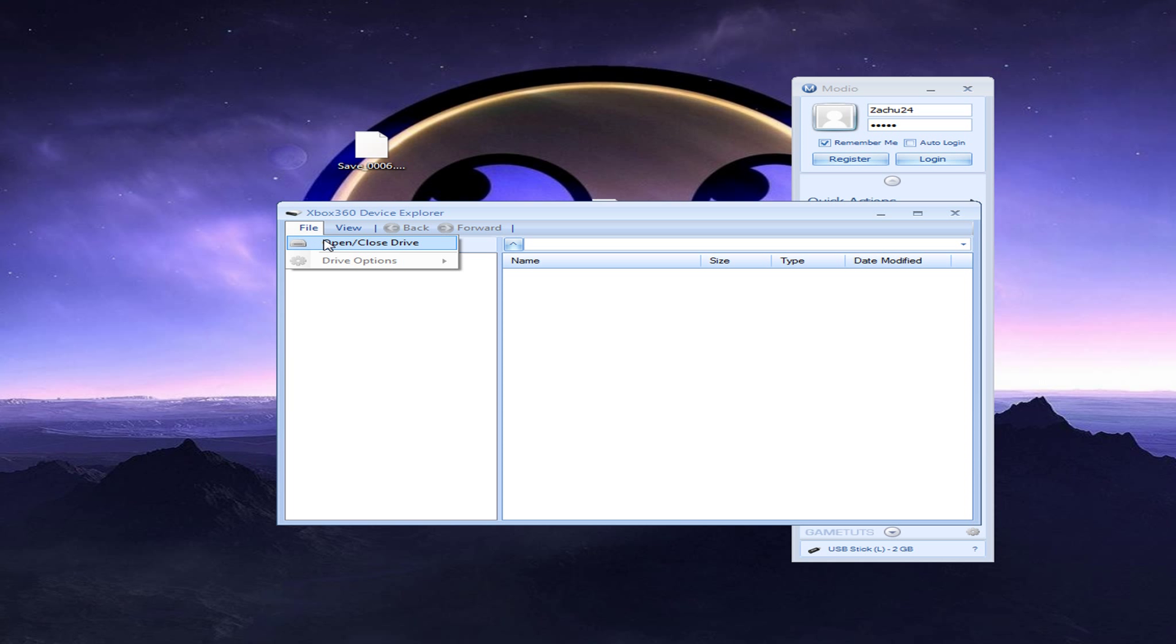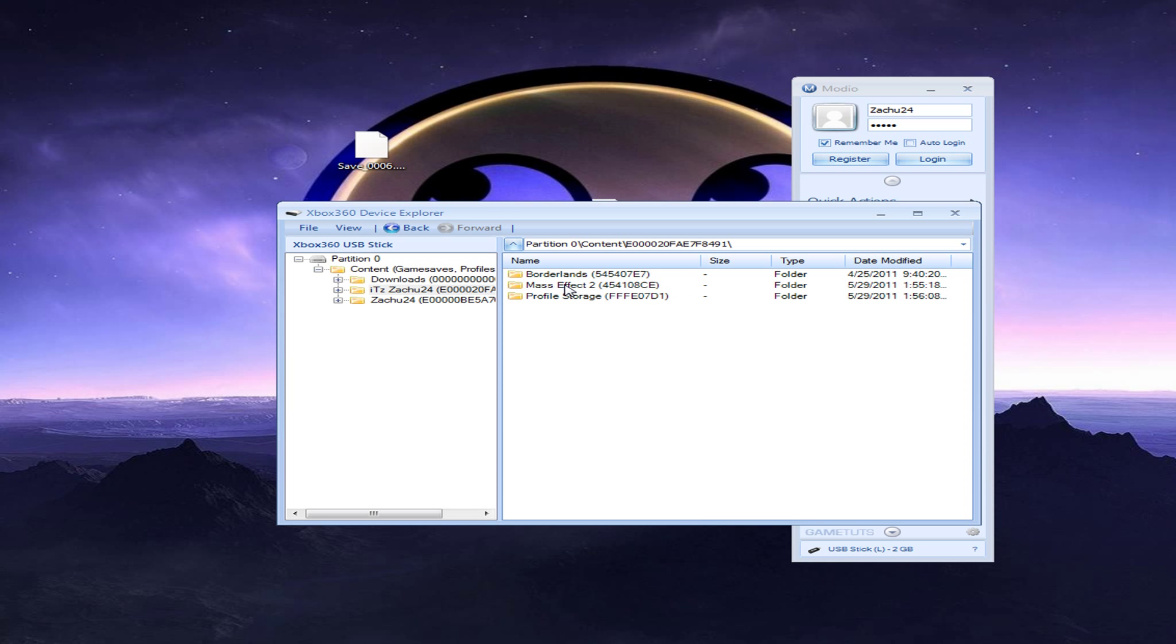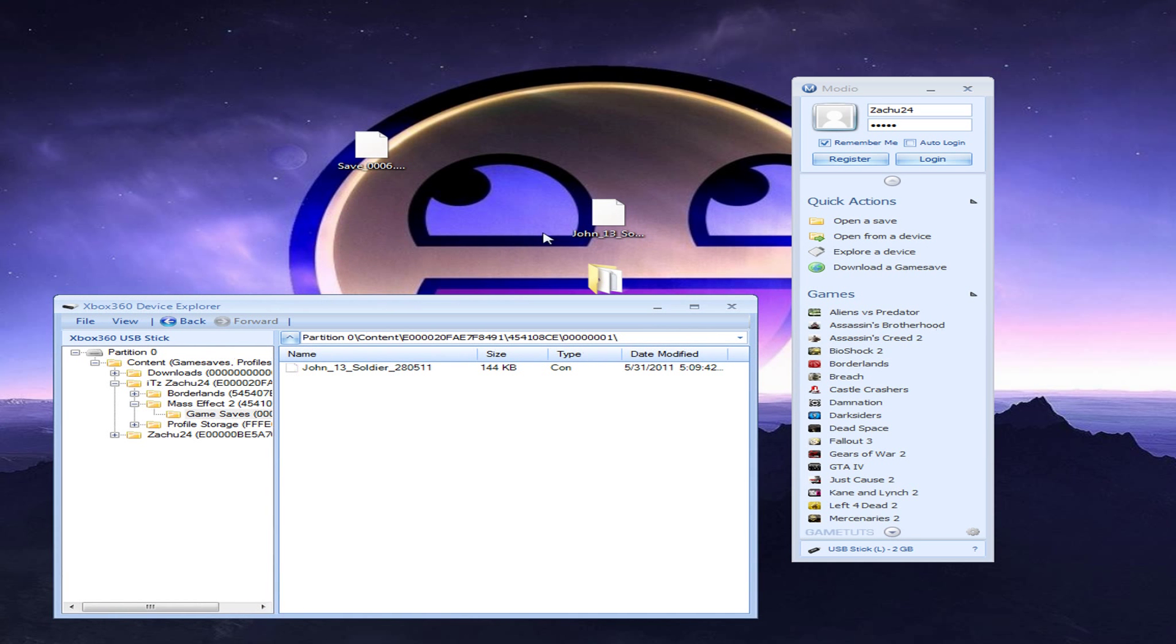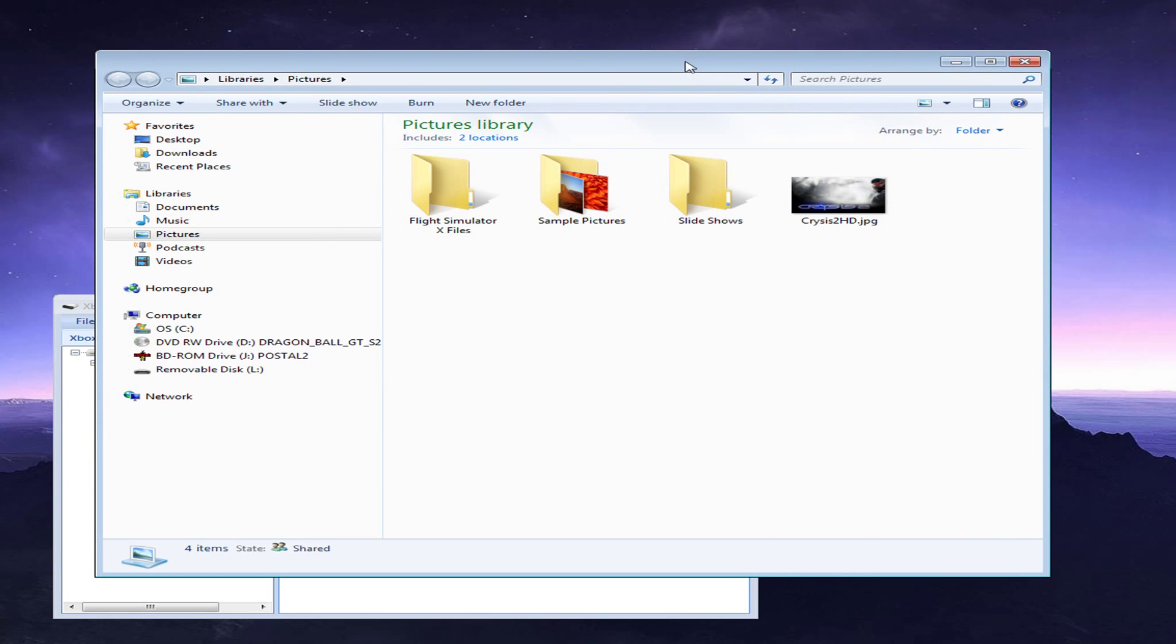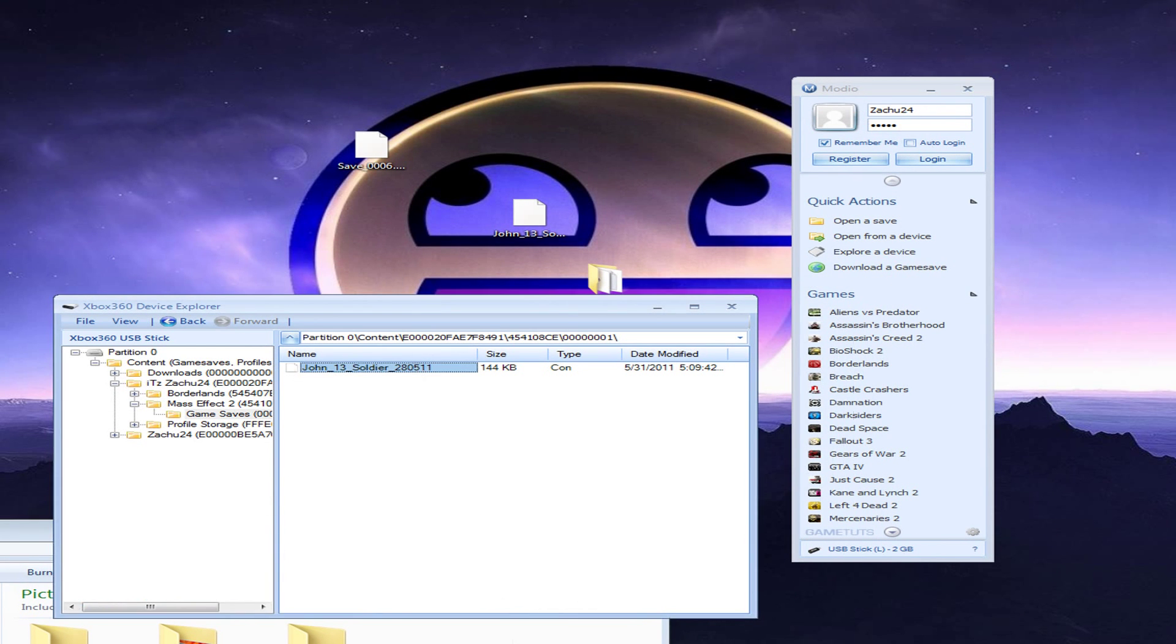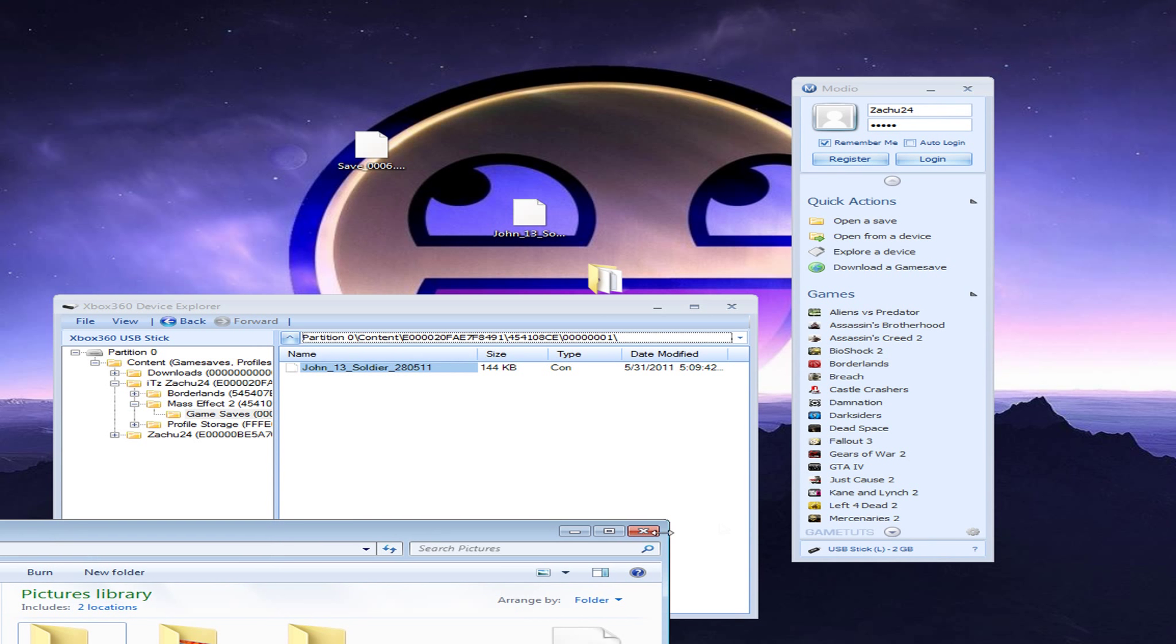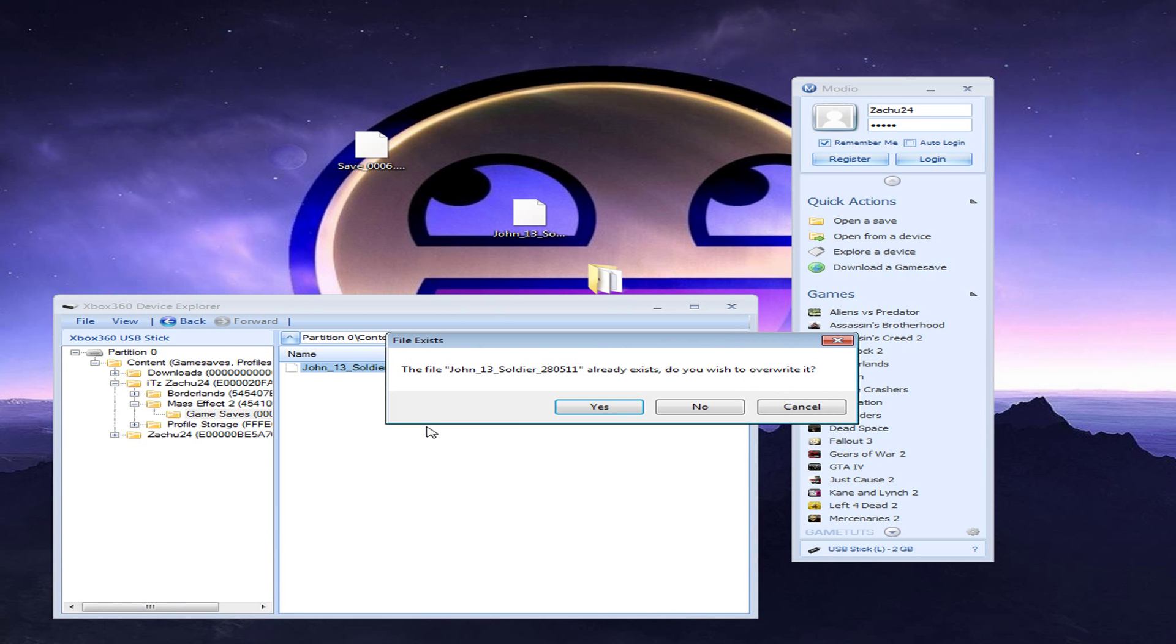Content. And then your profile name, which mine is Statue24. Click mass effect. And then you're going to want to drag this in here. Let me make a backup of this before I actually do this. Okay. Now, you drag this in here. It says the file already exists. You wish to override it. Click yes.